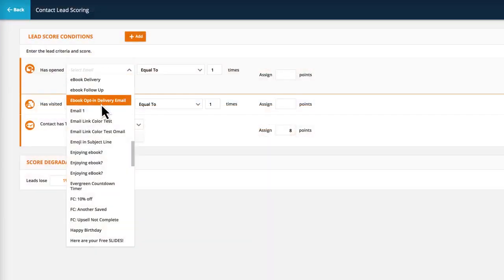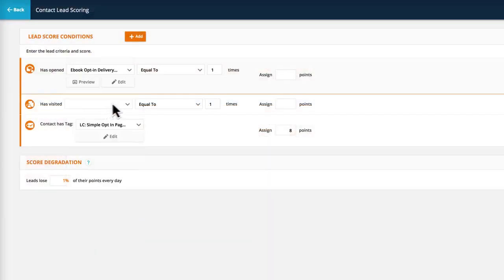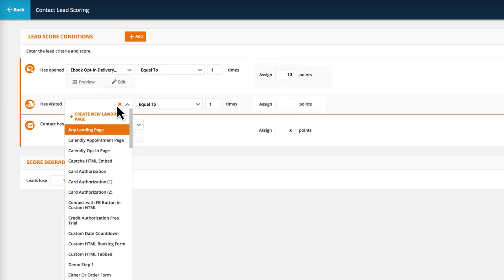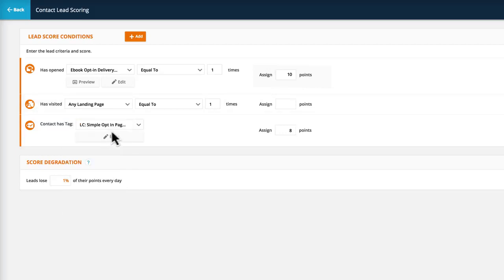Automatically rank your contacts based on predetermined actions using our lead scoring feature. You can flawlessly score and segment your lists based on demographics, engagement with your marketing, time since opt-in, or any other variable that makes sense for your business.